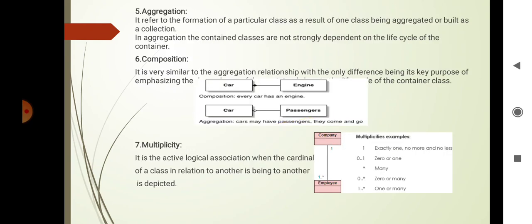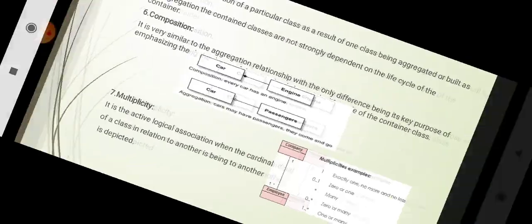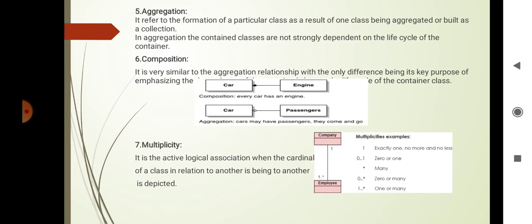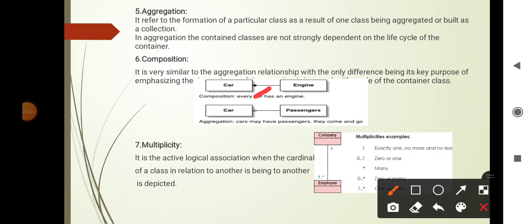Then aggregation: it refers to the formation of a particular class as a result of one class being aggregated or built as a collection. In aggregation, container classes are not strongly dependent on the life cycle of the container. Composition is very similar to the aggregation relationship, with the only difference being its key purpose — it emphasizes the dependency of content classes to the life cycle of the container class, meaning the contained class will be destroyed with the container. For example, car and engine uses the composition symbol, while car and passenger uses the aggregation symbol — the empty diamond is aggregation and the filled diamond is composition.